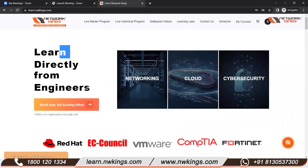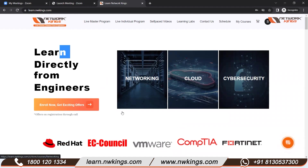Hello everyone, welcome to NWKings. Many of our students have queries about how they can log into the website, how they can get the classroom ID to access the live classes. I want to give you a short and easy demonstration of how each one of you can get easy access to the portal and how you can operate it, so you will not face any difficulty.